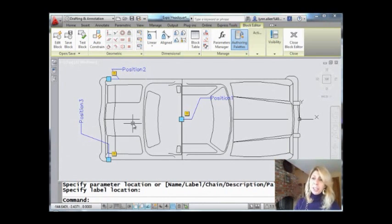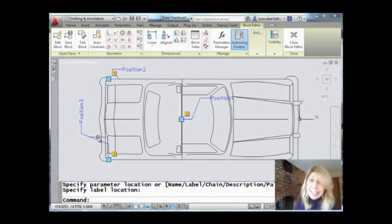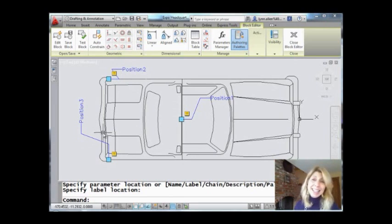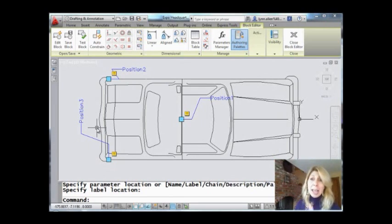Now, the other thing that's going to kind of bug you is that we have these exclamation points on the screen, which usually is a bad thing. In this case, don't worry about it. Just ignore it. It's not a bad thing. We are good to go.